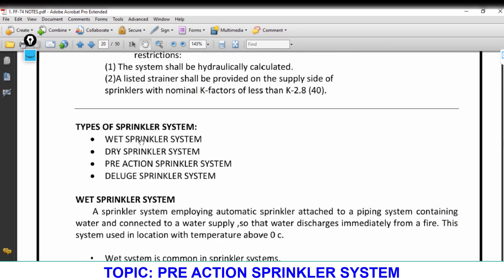Pre-action is used in areas where there is a chance the sprinkler can be damaged accidentally — for example, in a workshop where movement of equipment, pipes, or instruments could accidentally damage the sprinkler, not because of fire detection but because of physical contact.